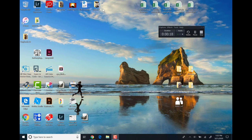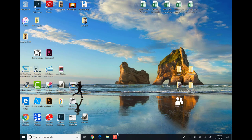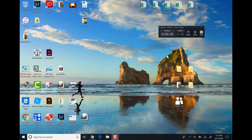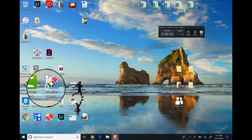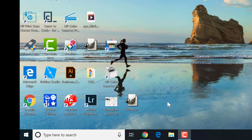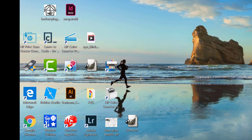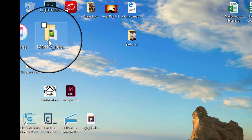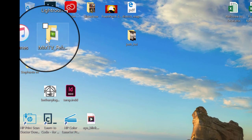These icons here represent shortcuts, although some things are actually saved on the desktop as a location. We can tell the difference between these by looking at the icon. The ones that have this little arrow on them are shortcuts, meaning that the program lives somewhere else, and this is just a shortcut we can click on to run the program. If we actually save something on the desktop, like this folder here, it doesn't have that small arrow.